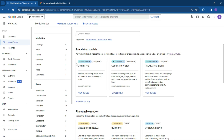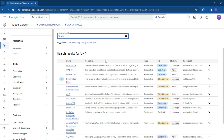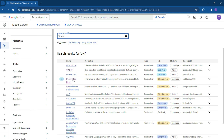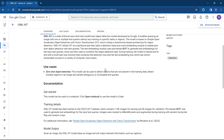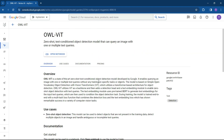The second scenario we're going to test is the OWL object detection model, which takes an image and scans for any objects it can find. This will show you how to use the Colab environment. Search for the model or go back to Model Garden and click on OWL. It will present documentation, an overview, use cases, and pricing. Note that all of these models do consume credits within the Vertex environment, so keep an eye on your billing and make sure you stay on top of it.